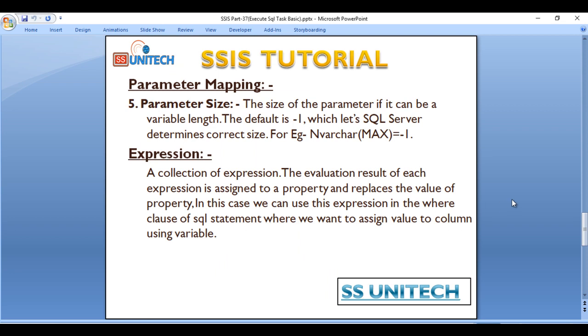In this case we can use the expression in where clause of the SQL statement where we want to assign value to column using variable. So this is use of Expression.